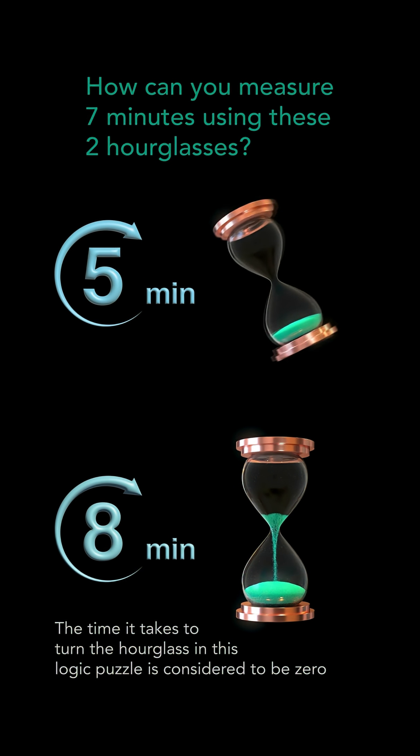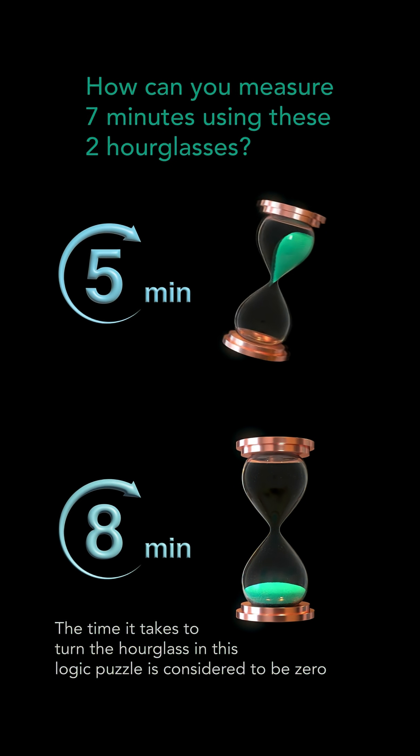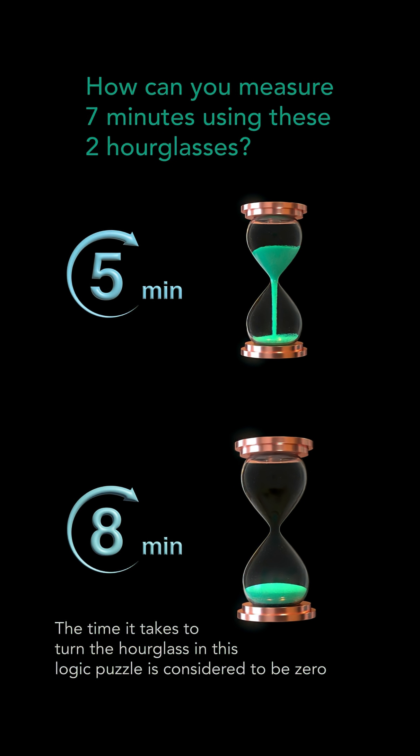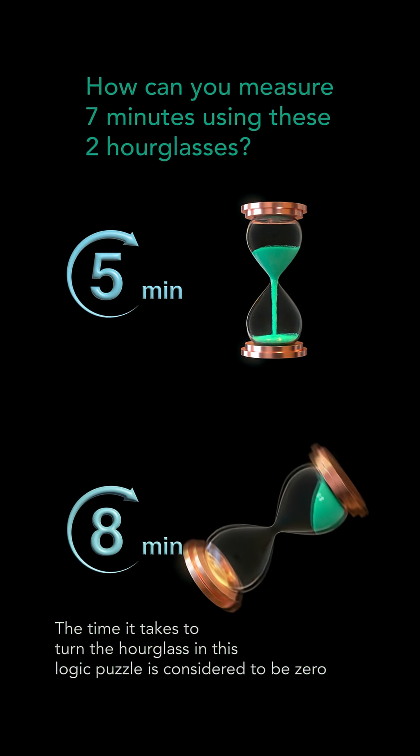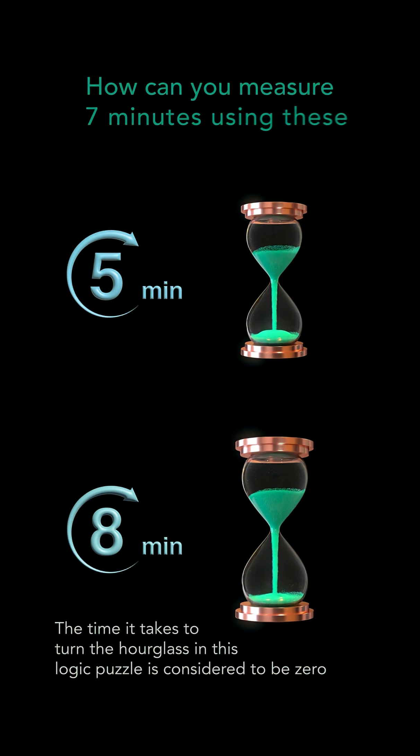The time it takes to turn the hourglass in this logic puzzle is considered to be zero.